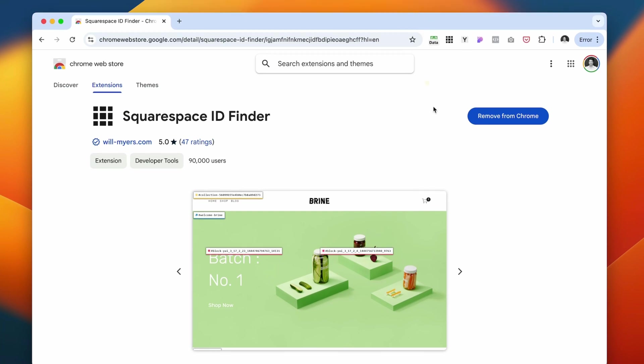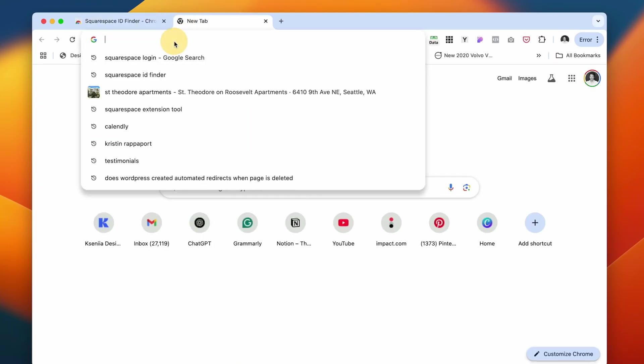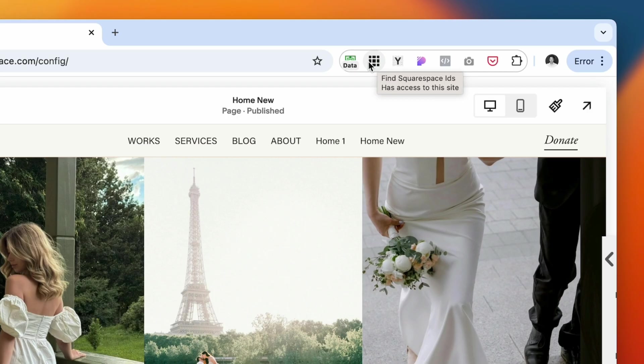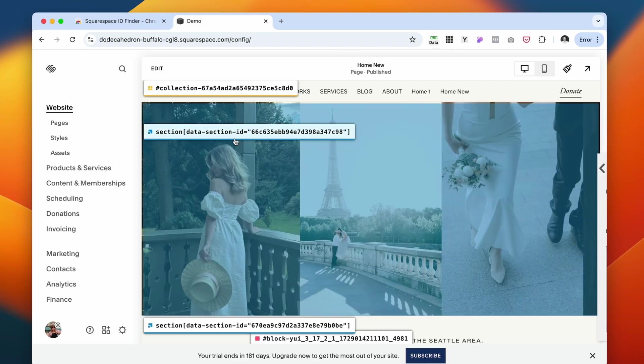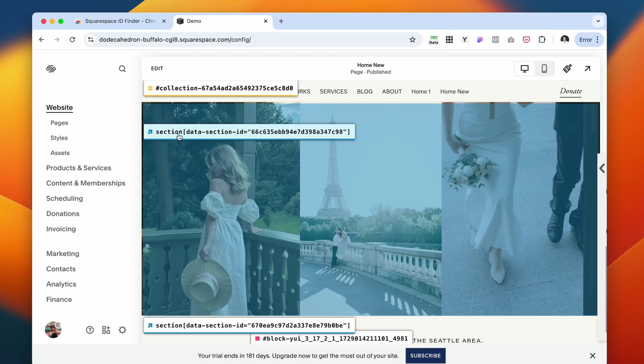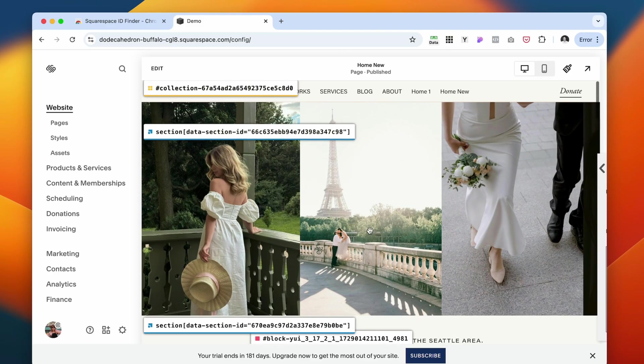Another great tool for Squarespace is the Squarespace ID Finder. It's a free Chrome extension that you can install in your Chrome browser. Let me demonstrate. Once you install it to your Chrome browser, it's going to look like a bunch of different squares together. Once you click on that, it's going to show you all of these numbers that are generated based on the IDs.